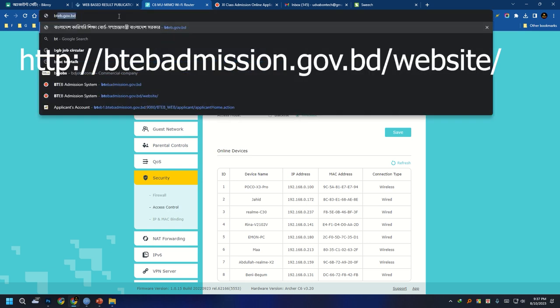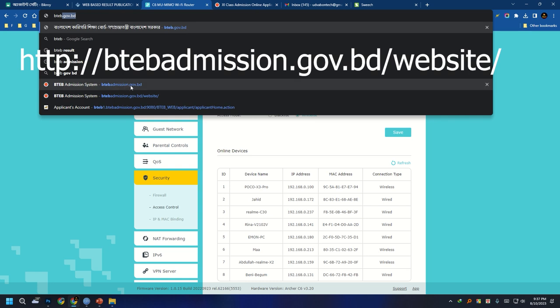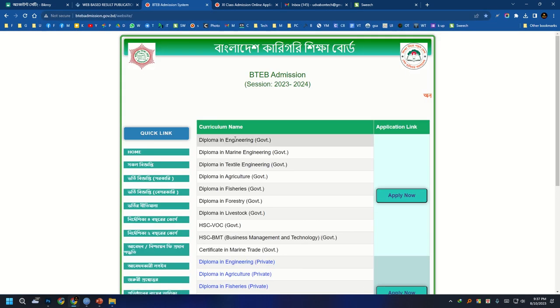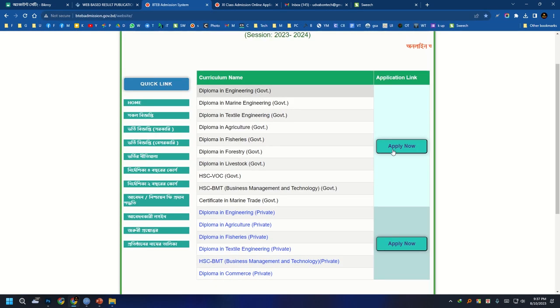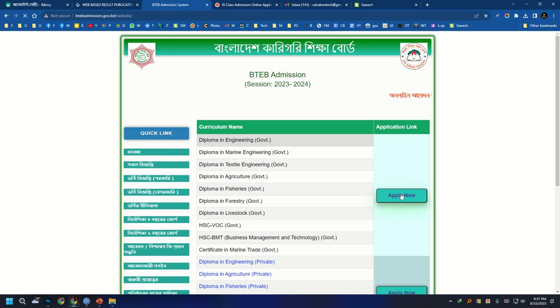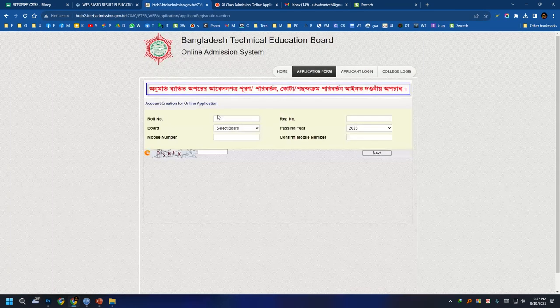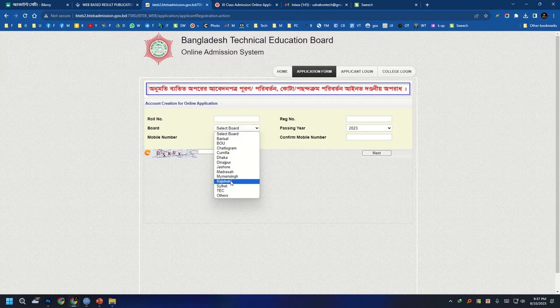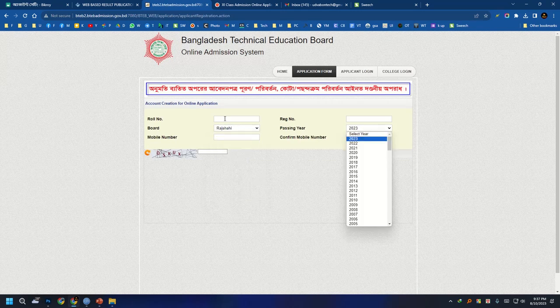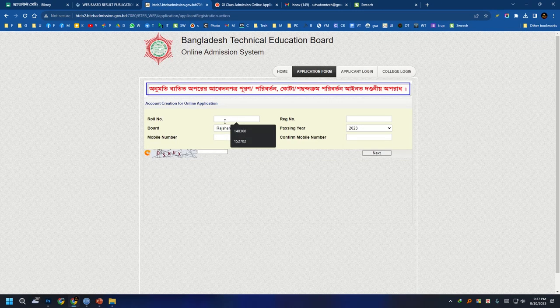Go to the .gob.bd website. I am going to check the website and apply. Enter your name, role, registration number, and passing year. Check your phone number.